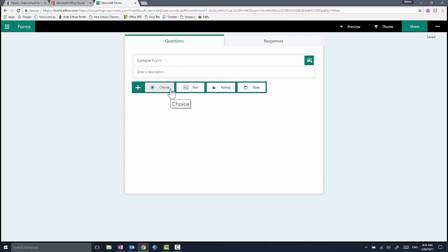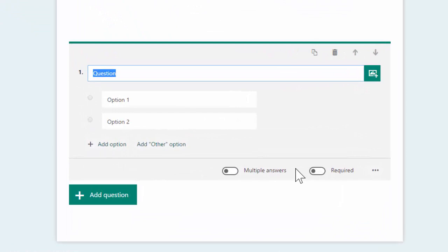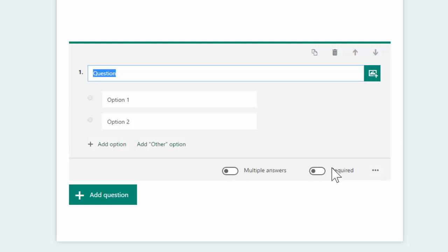When you add questions, you'll have options to add a choice, text, rating, or date. With all these features, you'll see there are extra options to make multiple answers. It's a good idea to make it so that people need to have a response to that question before they move on, so tagging things as required is very important as well.